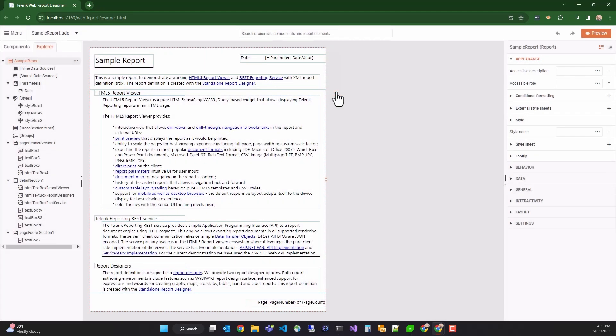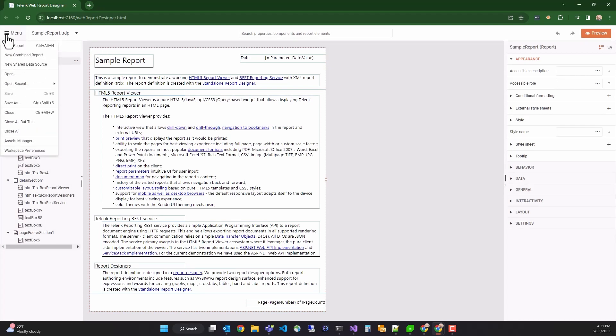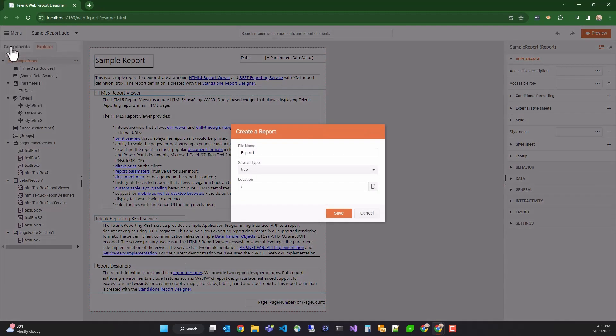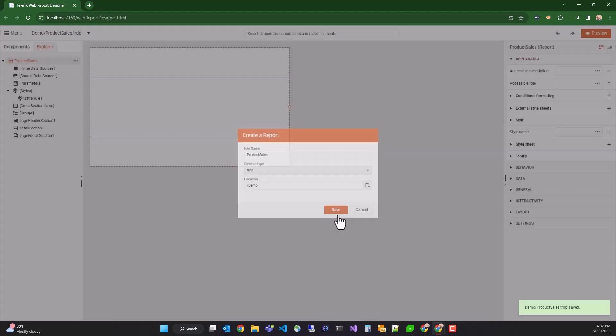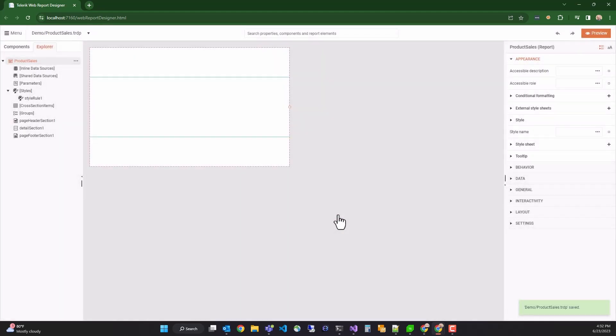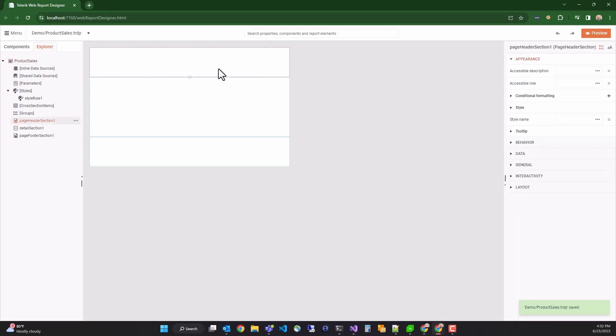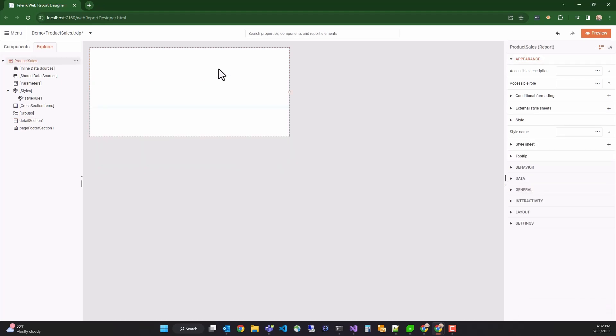Okay. Our goal now is to create a new report. So we'll go to the main menu, click on new report. We'll name the report product sales and place it into a demo folder. Click save. Okay, we have our new report. Now I want to delete the page header and page footer sections. So I'll click on them and press the delete key on my keyboard.